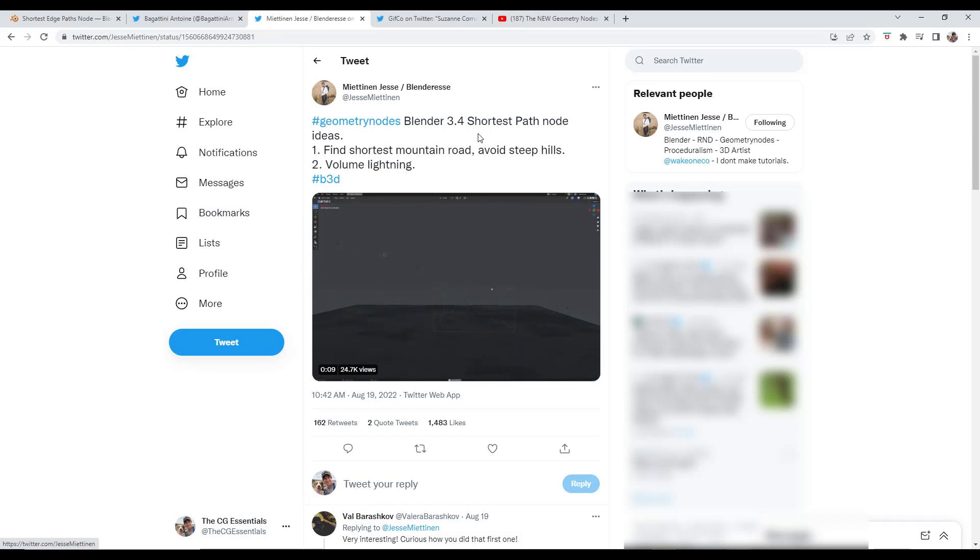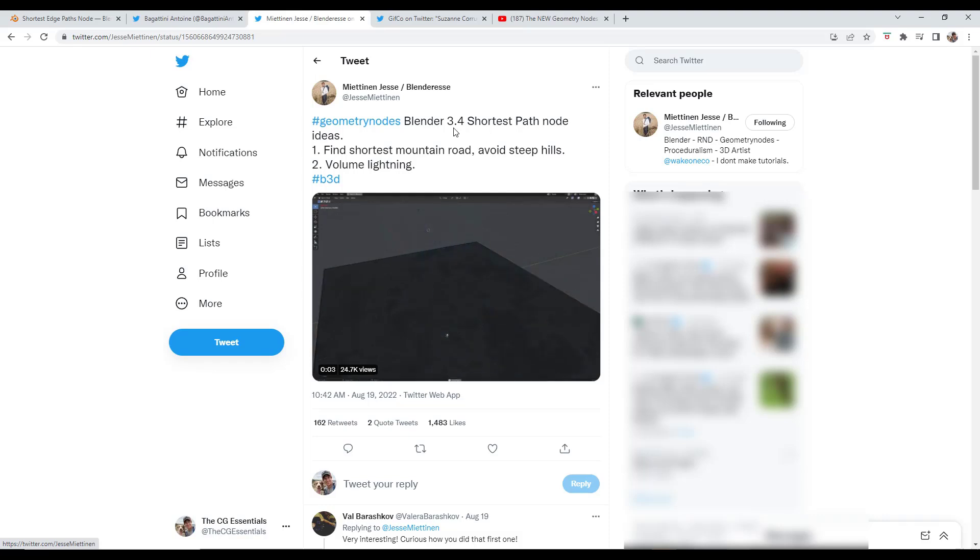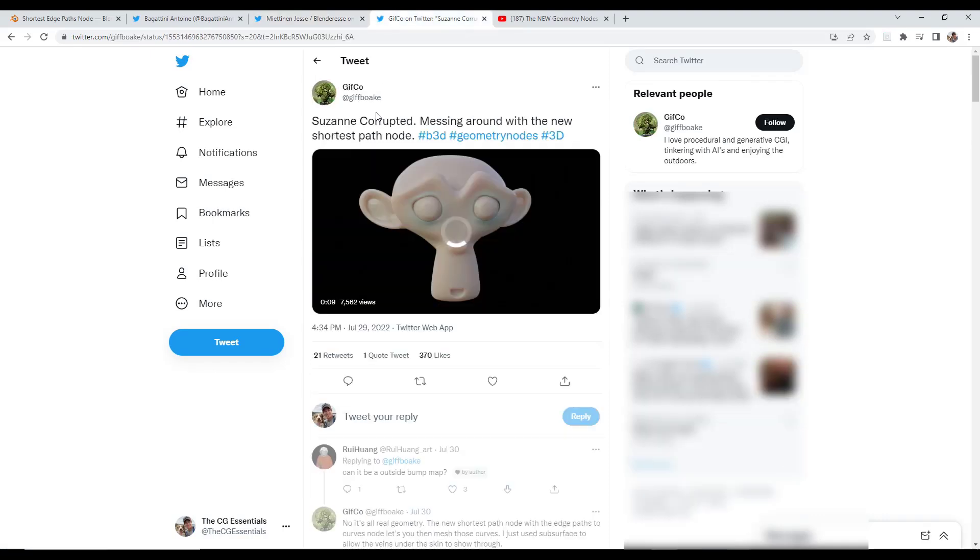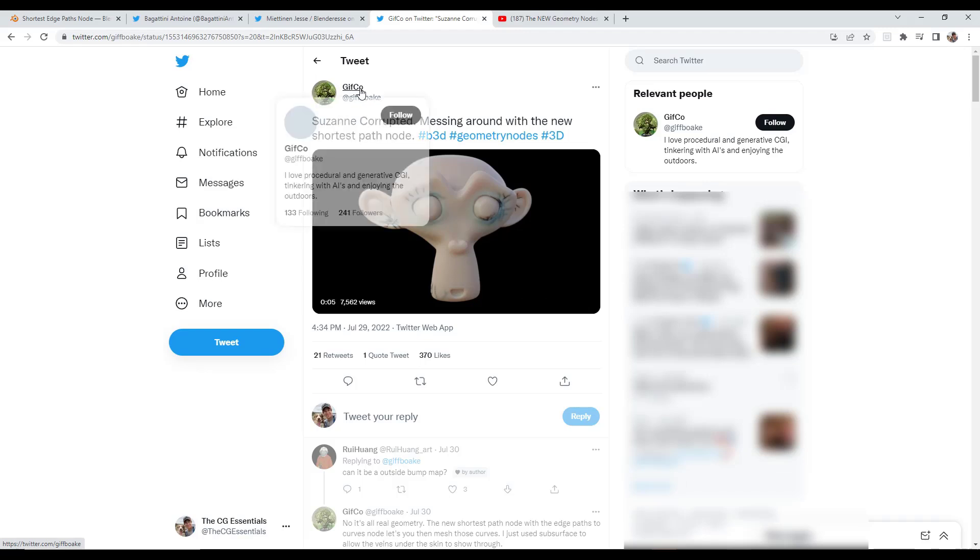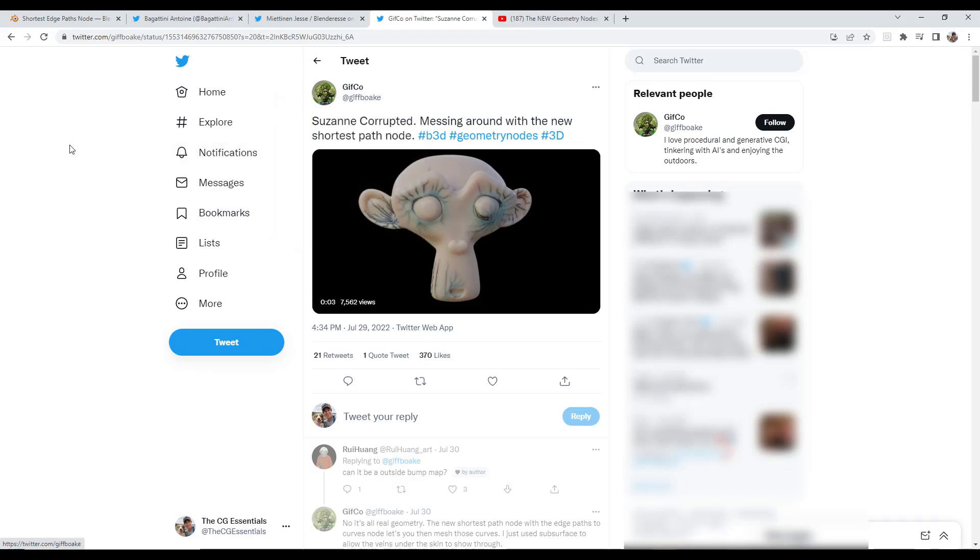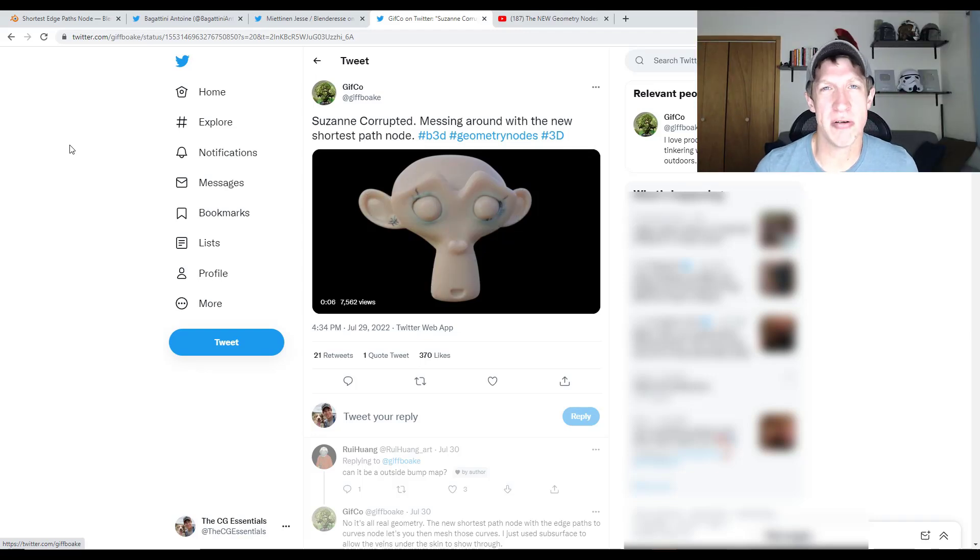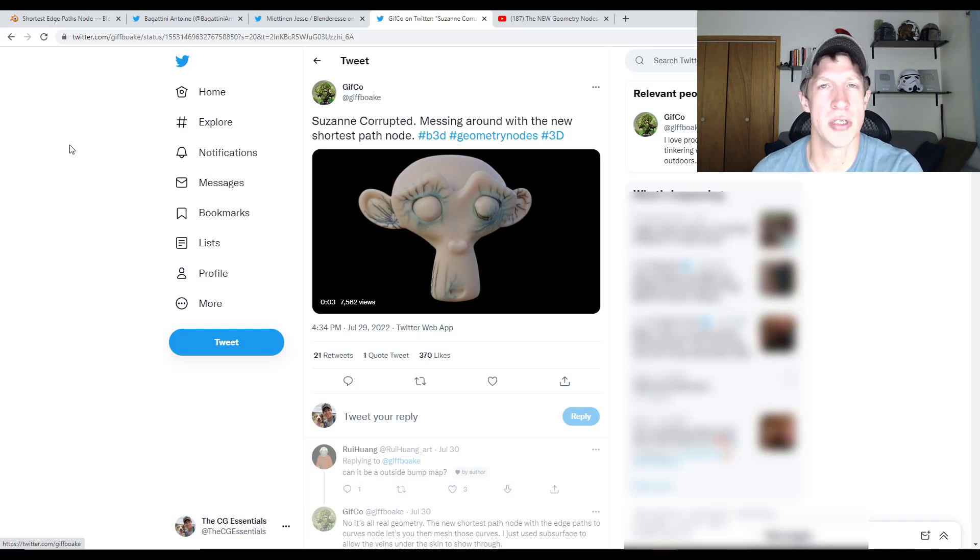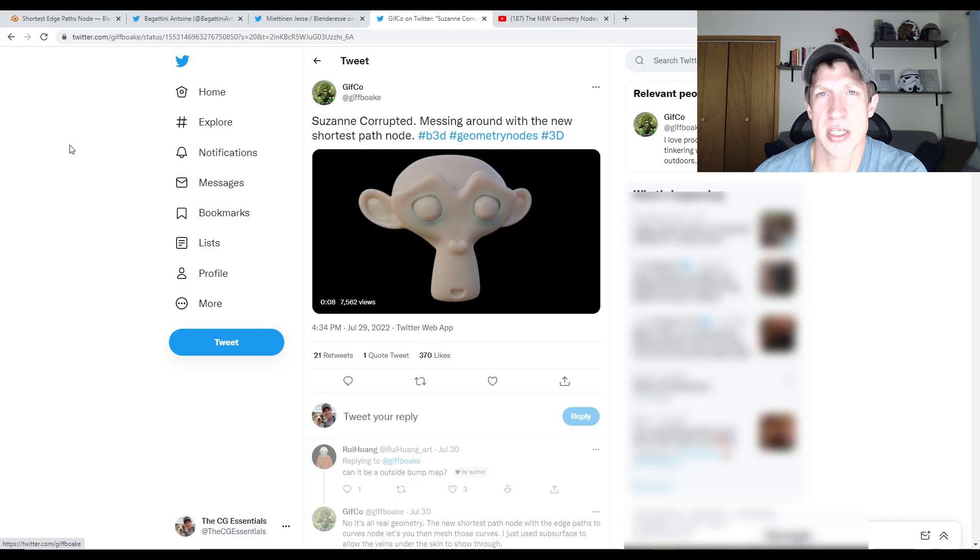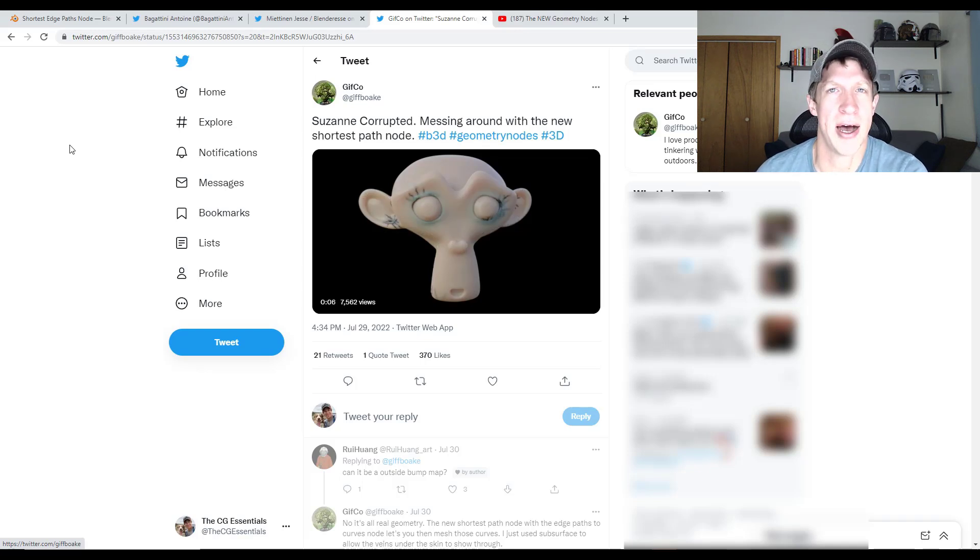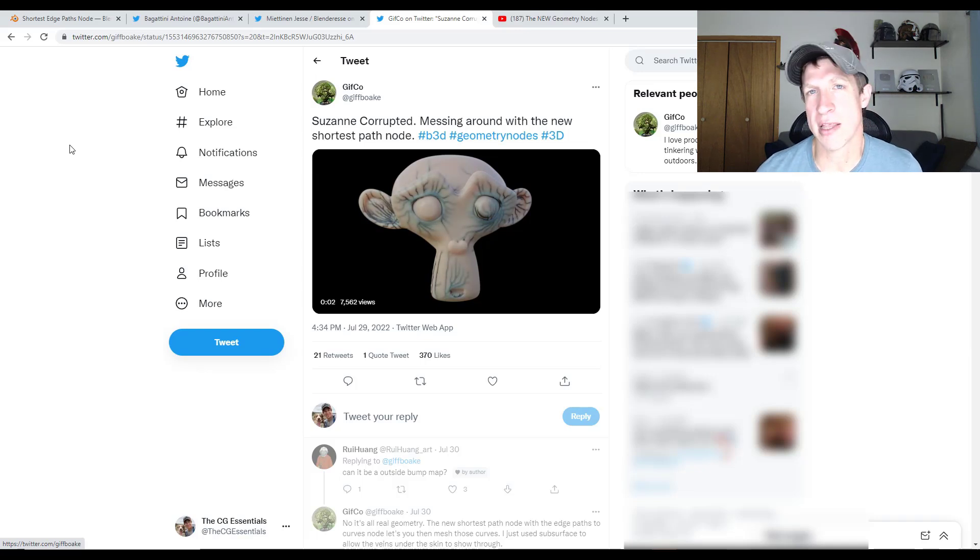He's been doing some interesting things with roads, but also testing out some things having to do with lightning. So there's a lot of really interesting things that people are doing with this. I'm really excited to see where this goes. So another one from GIFCO using the shortest path node in order to add kind of this corruption animation look in here. So again, just another amazing node coming out with geometry nodes. I think we're going to see some really cool stuff coming from this one in the future. The roads on terrain one is especially interesting to me. So I'm going to be keeping a close eye on the shortest path node development and what people are doing with it in the future.